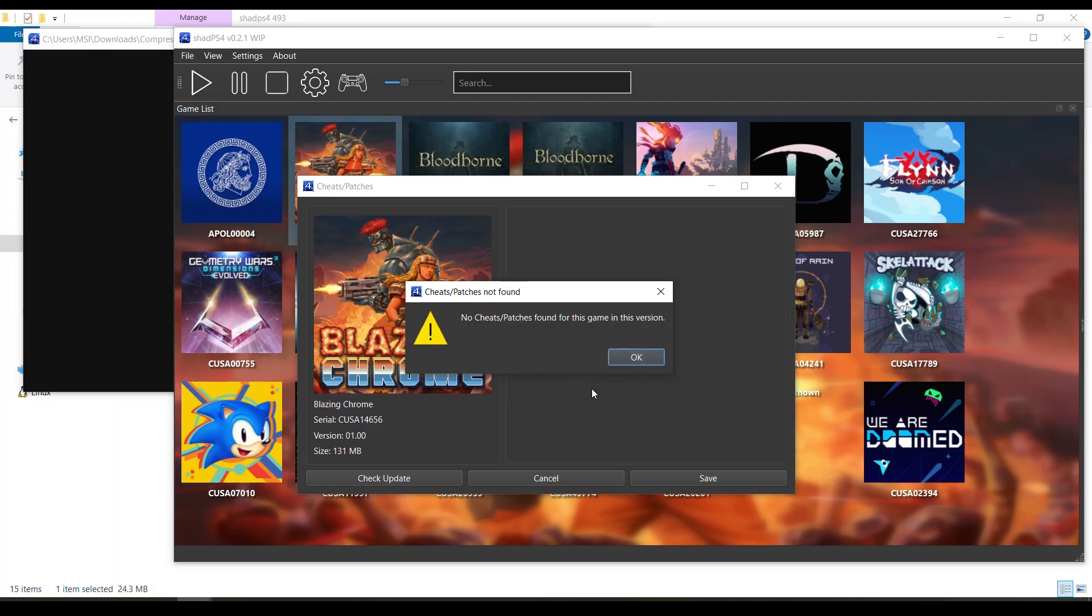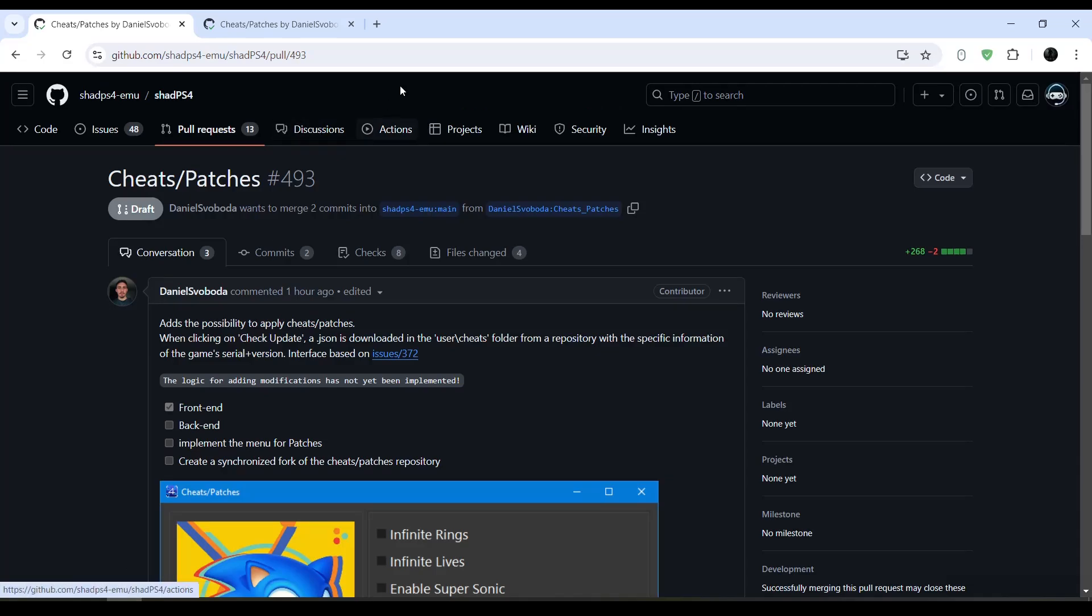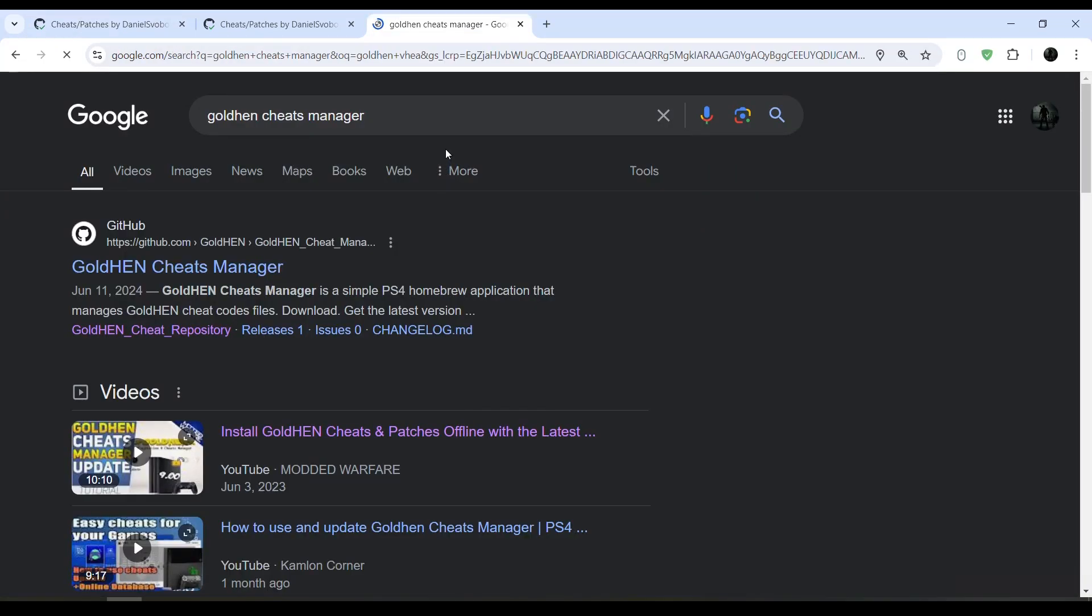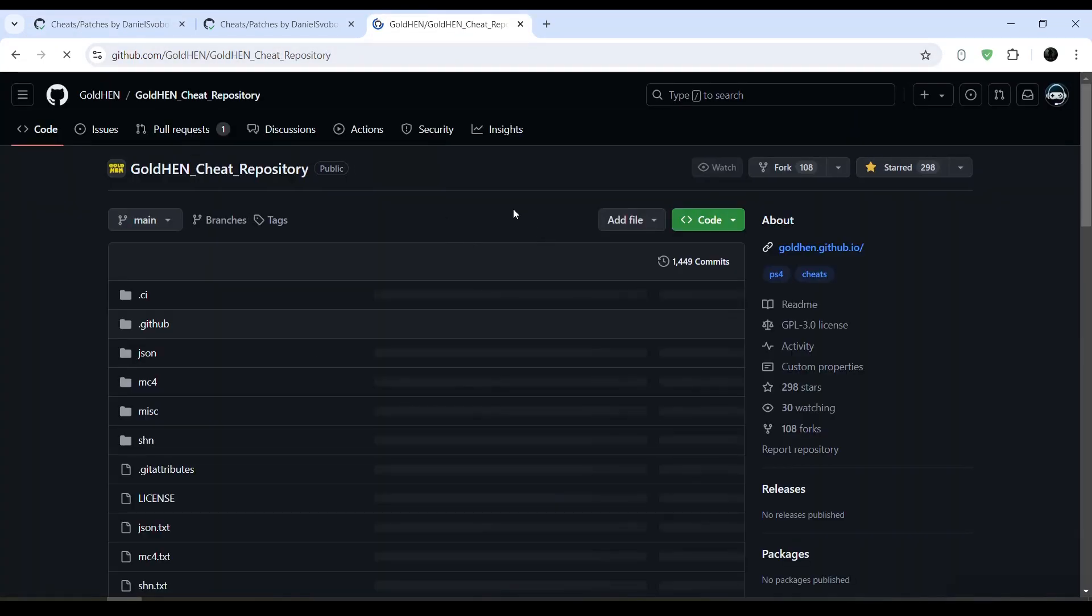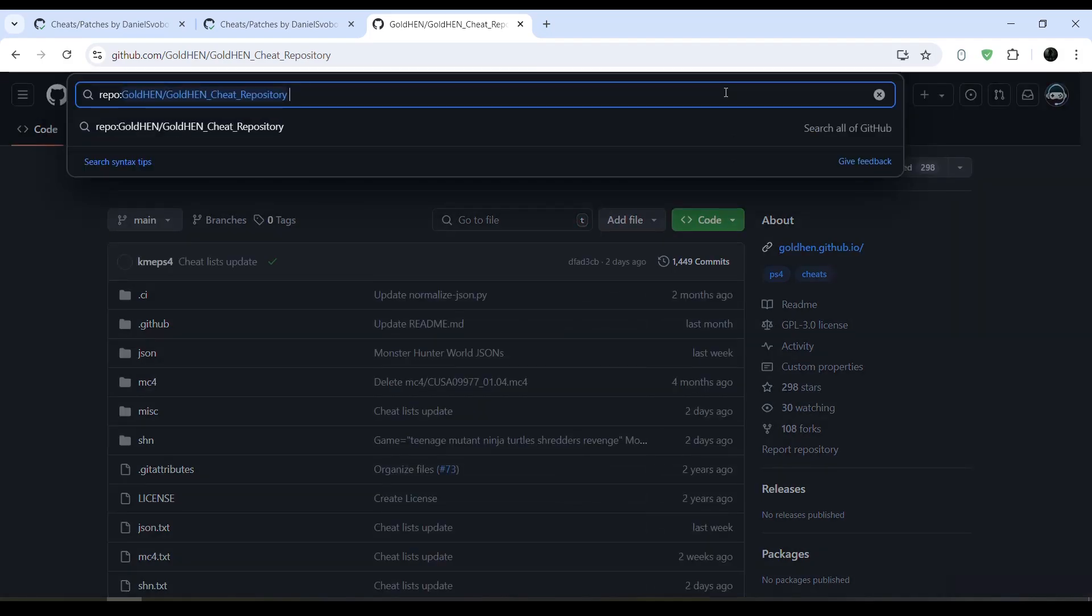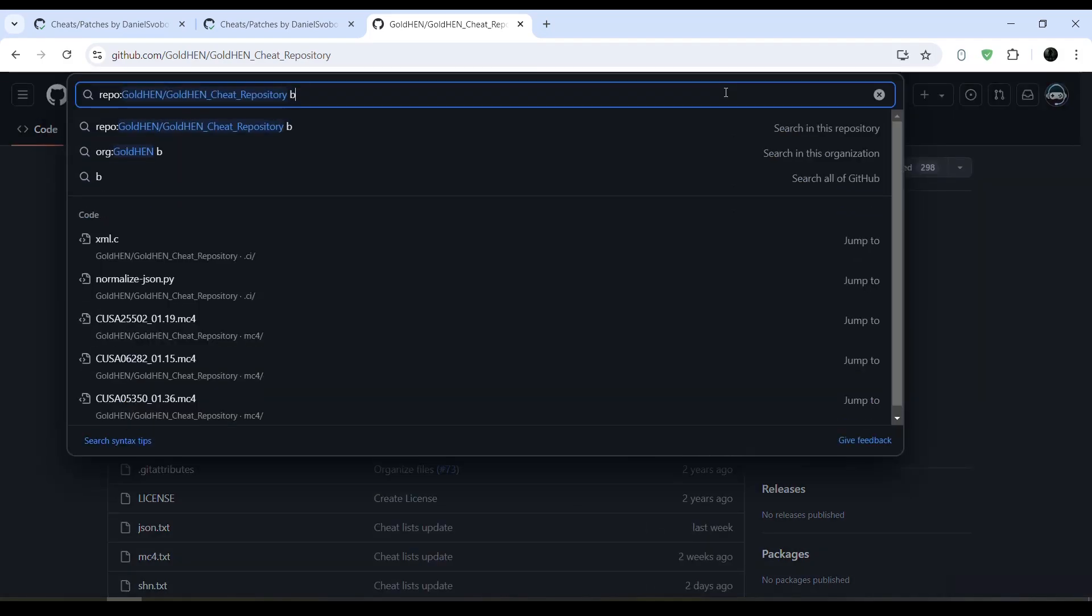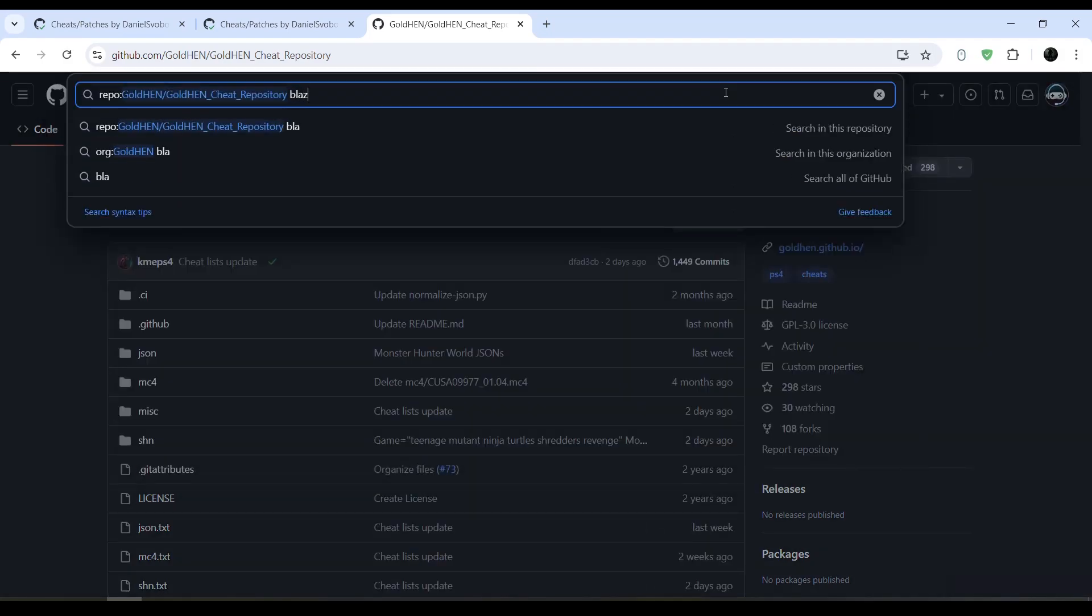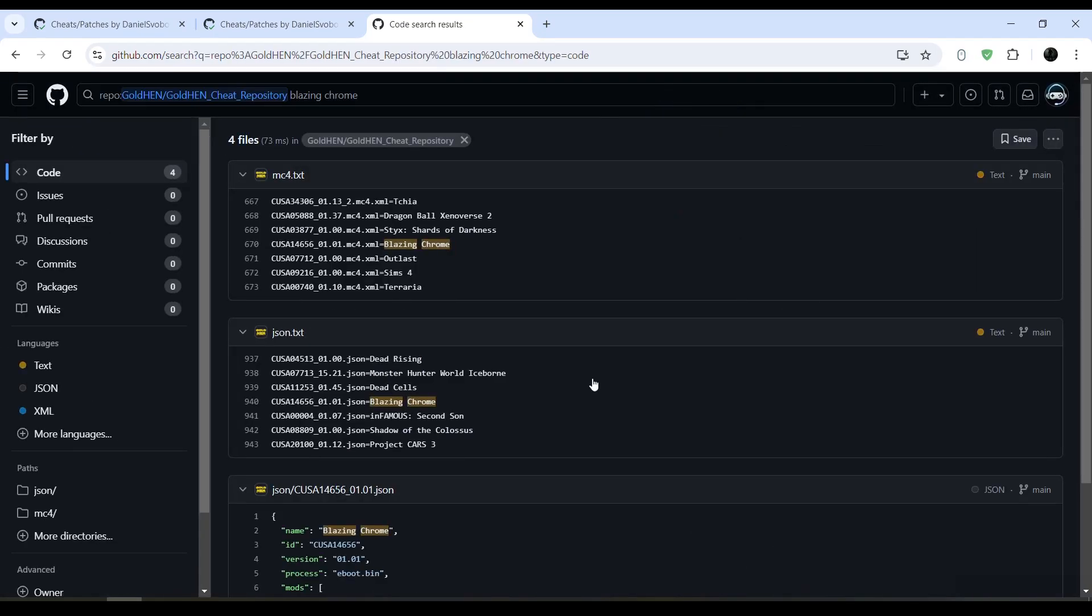Another way to do that is by going to the Goldhand cheats repository. Once you are here in the Goldhand cheats repository, you will type the name of the game here. For example, I'm going to type Blazing Chrome and hit search. And here you will see that the cheats are available for this game with this ID, version 1.01.